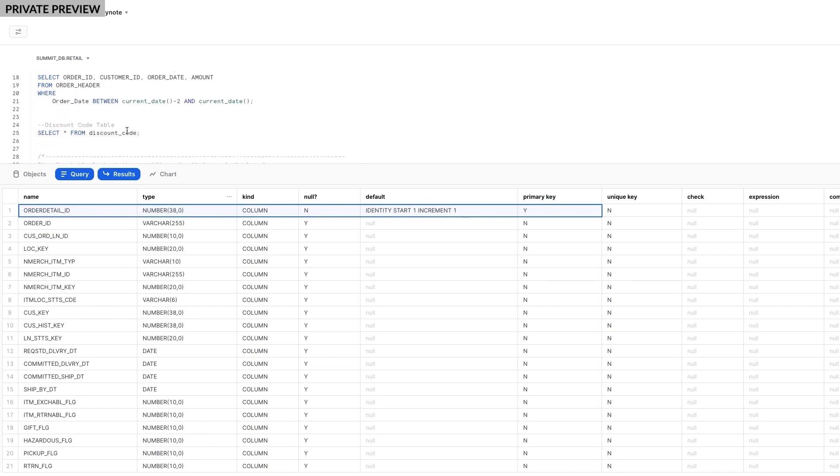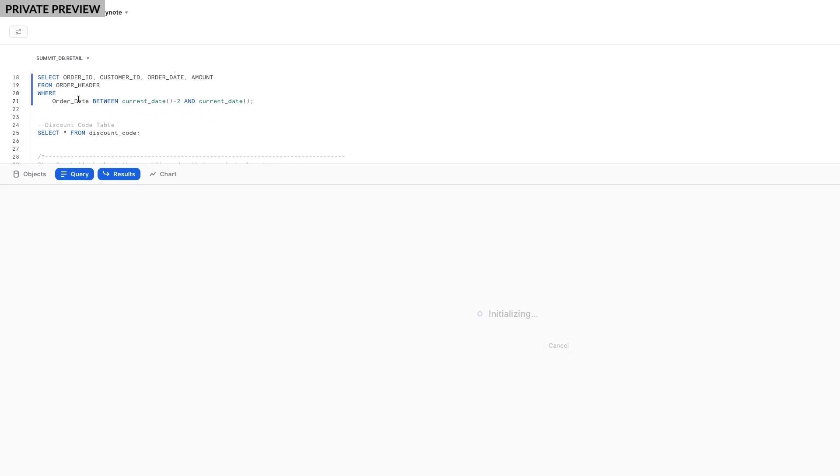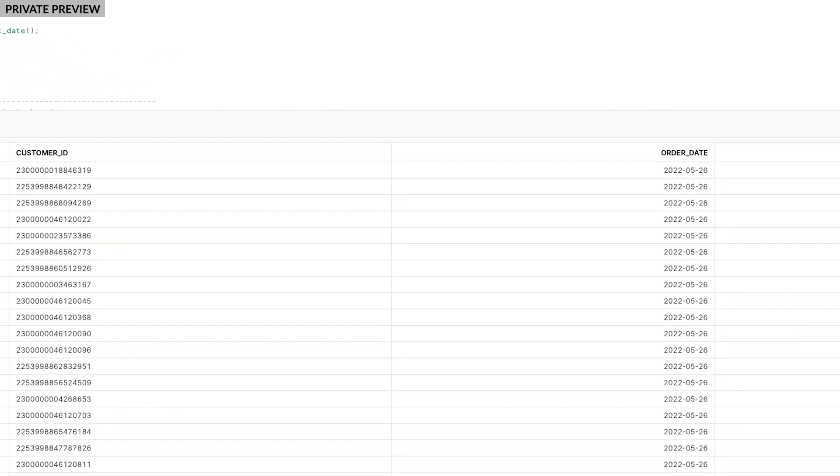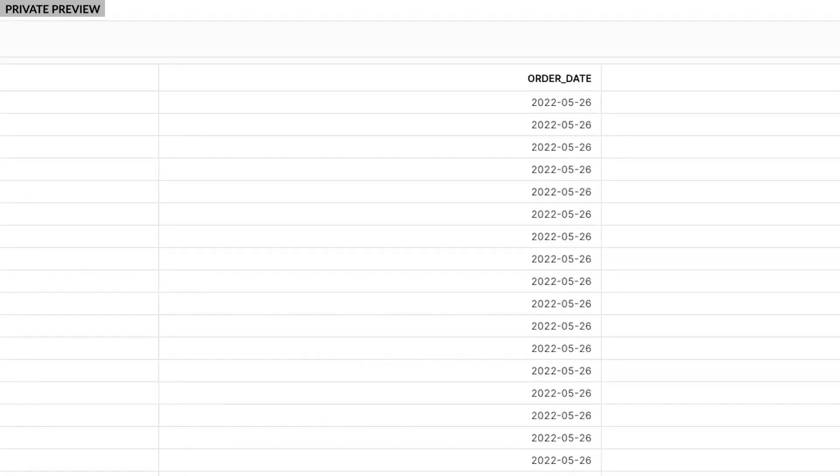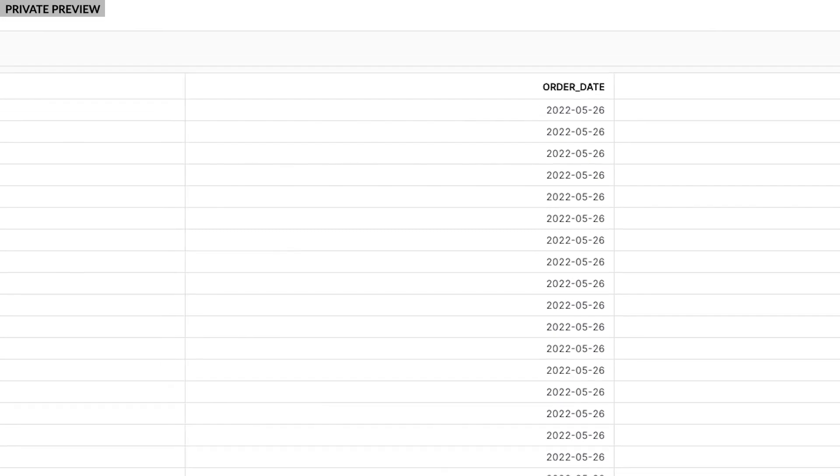I often need access to the most recent orders. To make this faster, I've created an index on the Order Date column. That way, I have an easy way to see all the orders that have come in from the last few days.